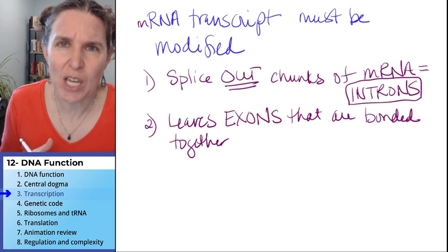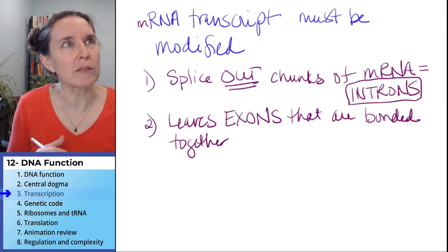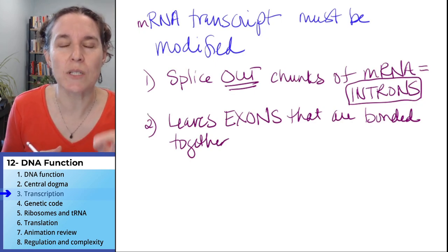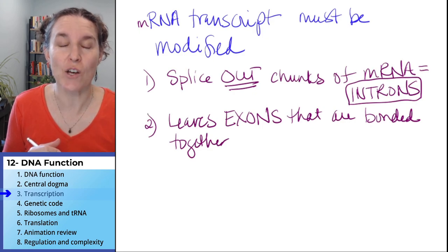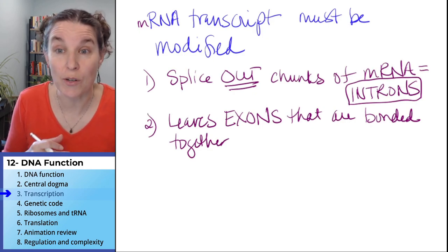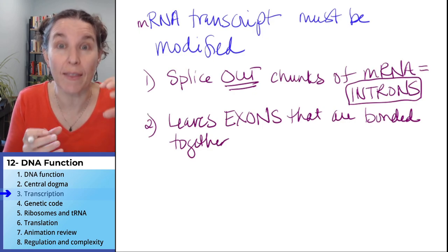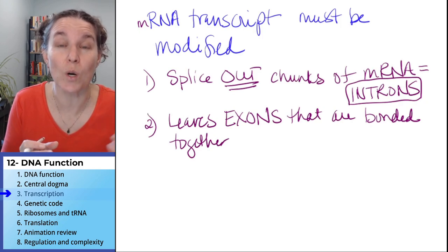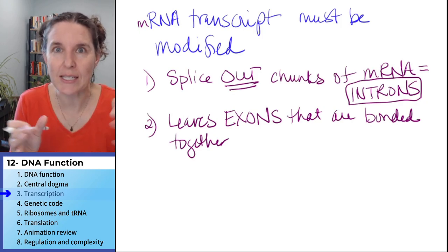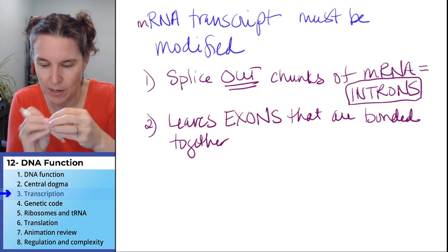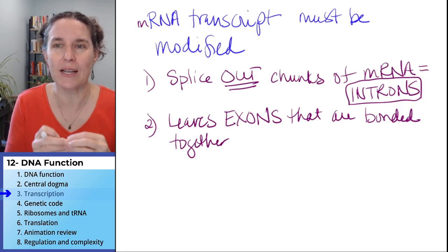It's not hard — think about how ligase was our enzyme that fixed the Okazaki fragments. There's some enzyme doing that same kind of work for putting back together the exons.